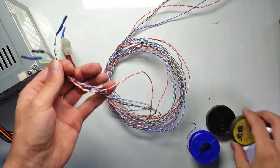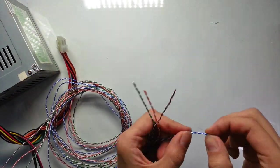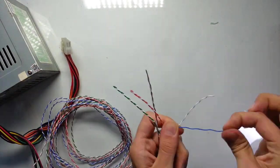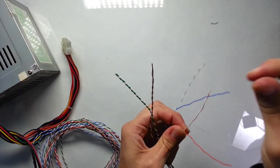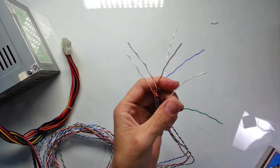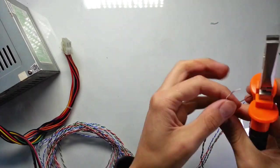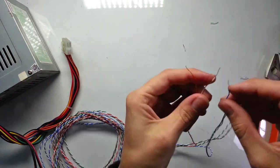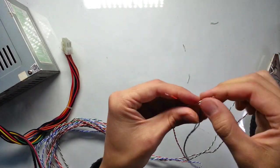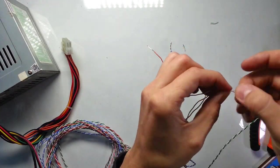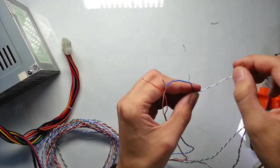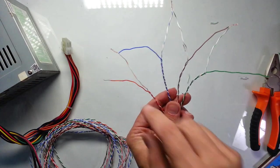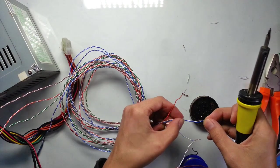Now let's connect on the other side. Like this. Now let's solder them.